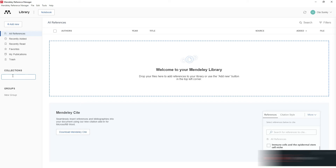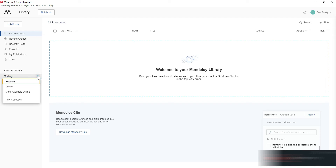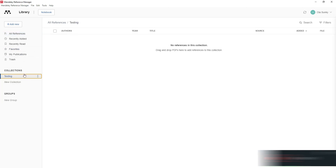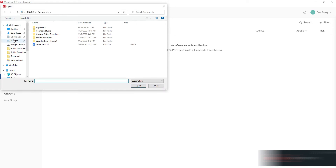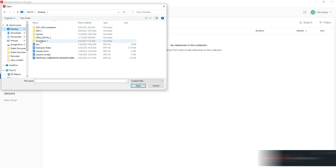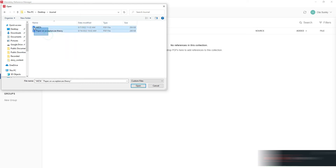Go to 'Collections' and create a new folder — I'll name this one 'Testing'. All the articles I want to reference for this project will be stored under this folder. To add files, go to 'Add New', then 'Add from this computer', navigate to your desktop, and locate the folder where your journal articles are saved.